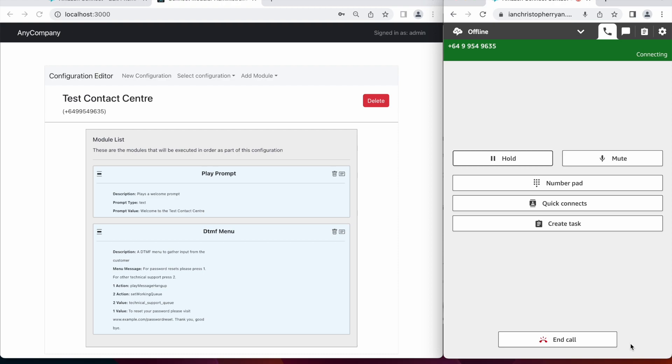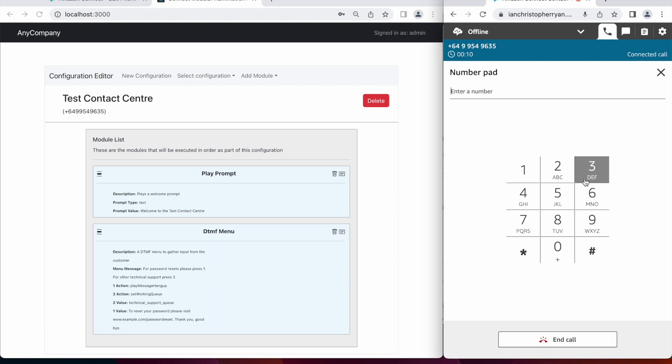Welcome to the Test Contact Center. For password resets, please press 1. For other technical support, press 2. To reset your password, please visit www.example.com slash password reset. Thank you. Goodbye.